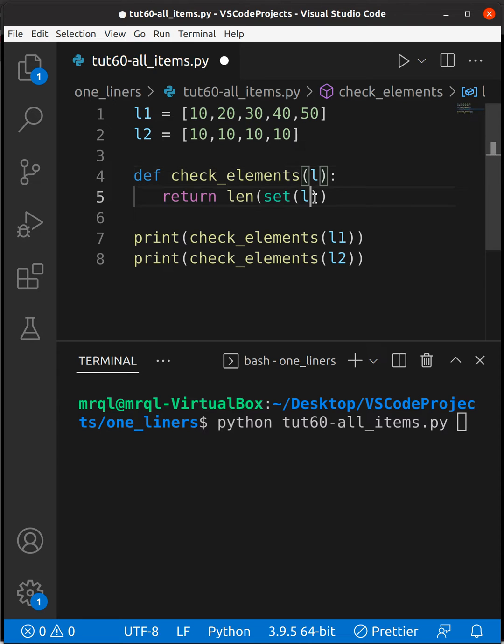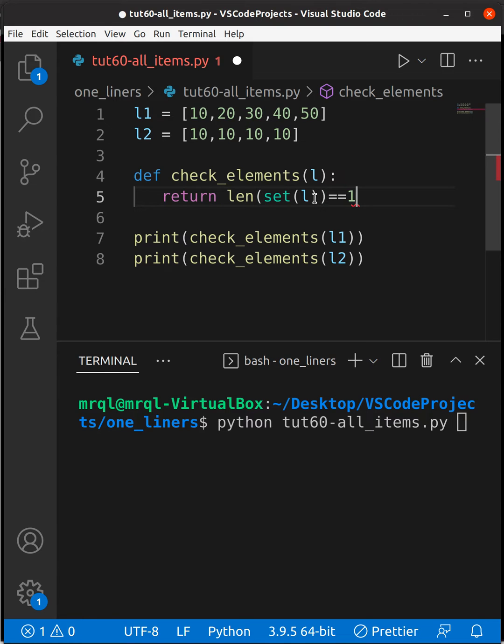And the length here should be one. If it is one then you can be sure that all the items in this list are the same.